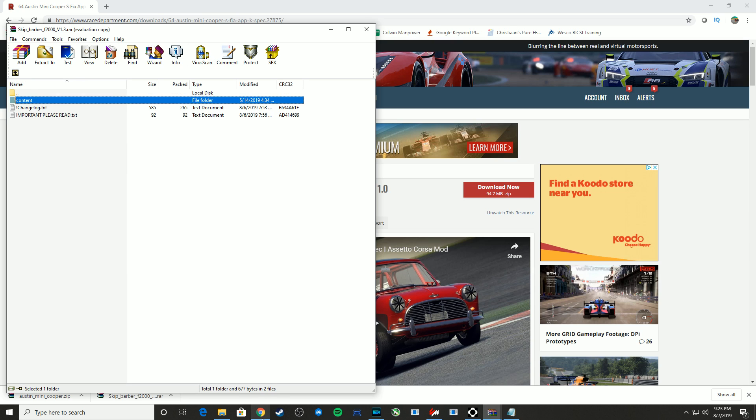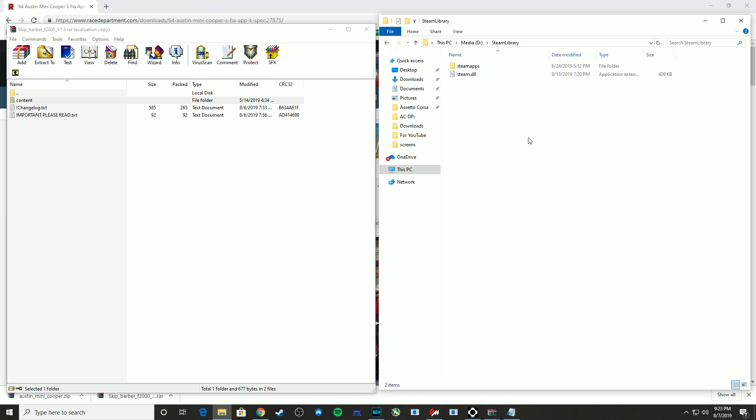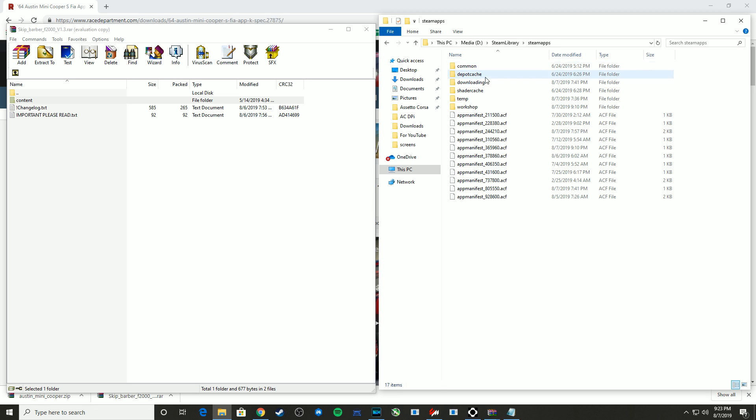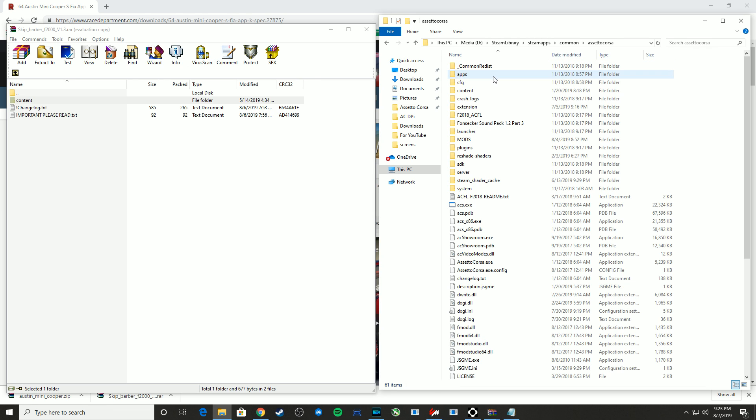So if we go back to Windows Explorer, it helps to know a little bit about the folder structure for Assetto Corsa. It's a Steam game. So if we go into the installation drive, which in my case is the D drive, go into Steam library, then Steam apps, then common, Assetto Corsa, and you'll see we have a content folder here.